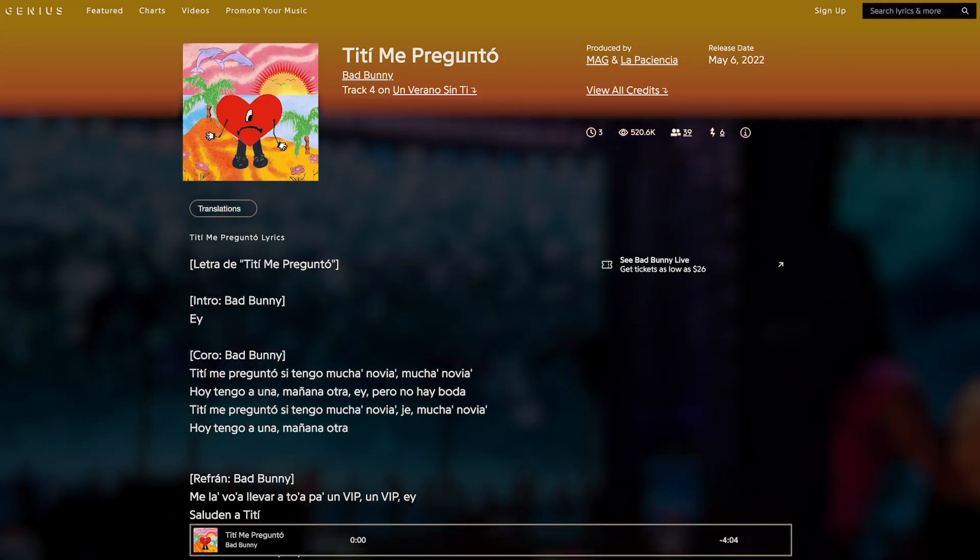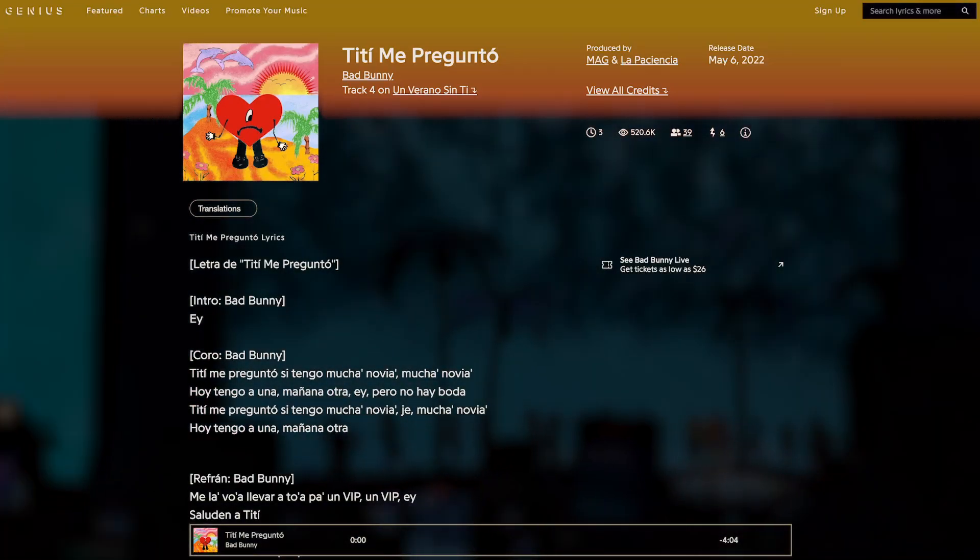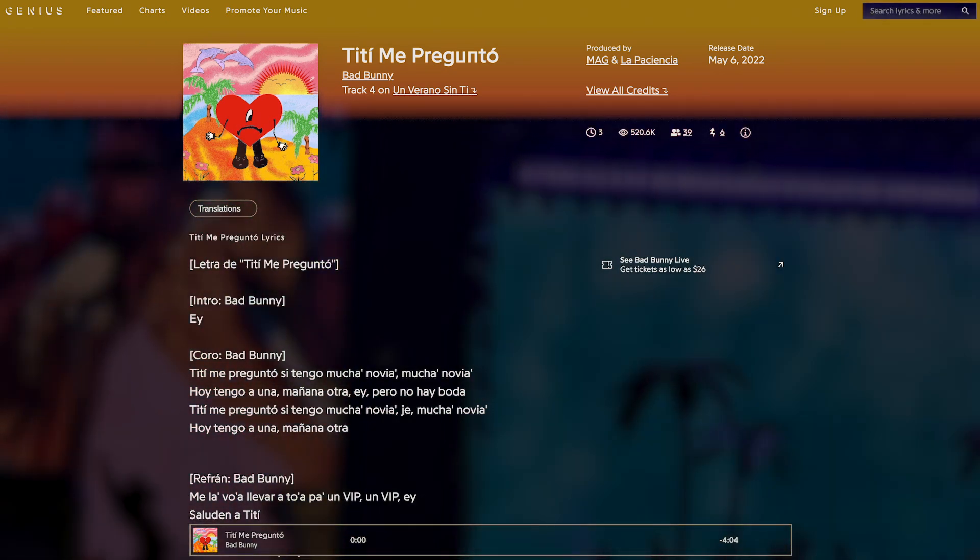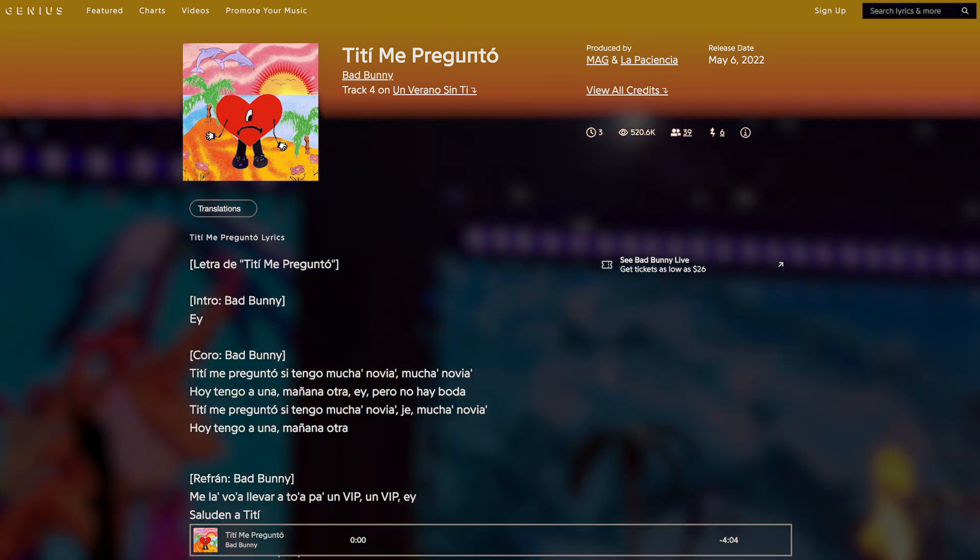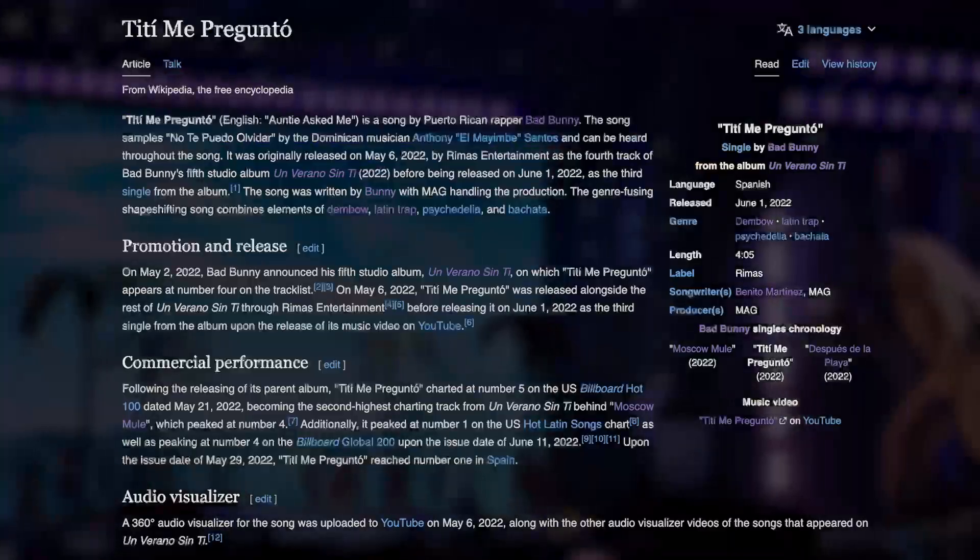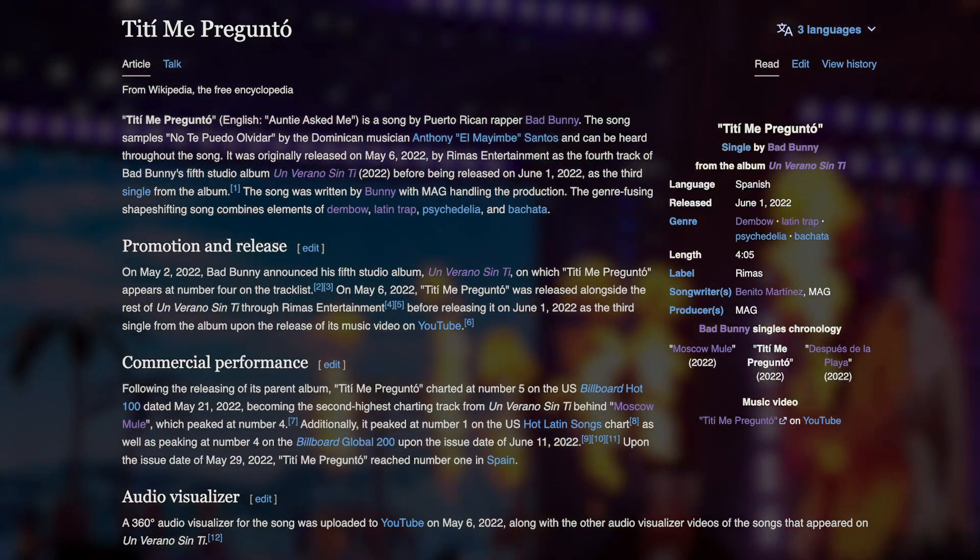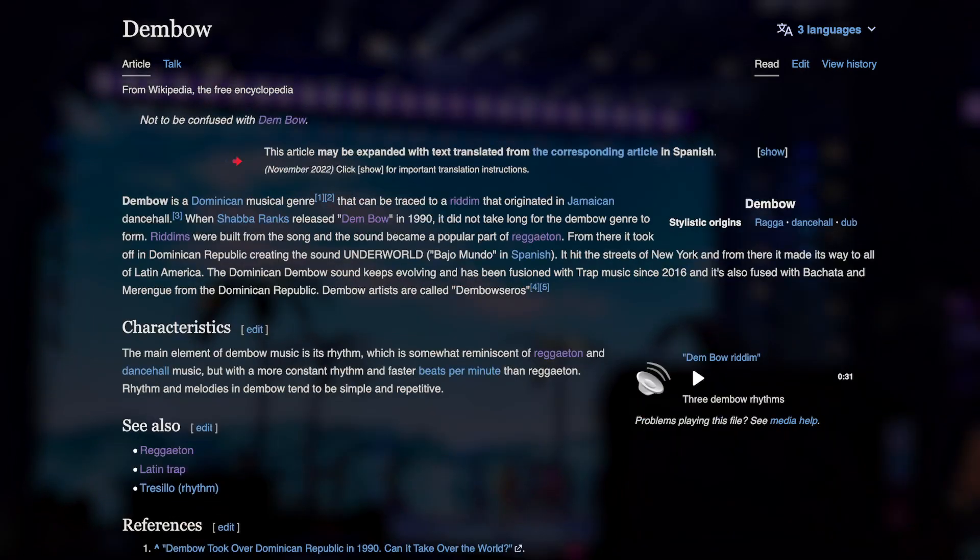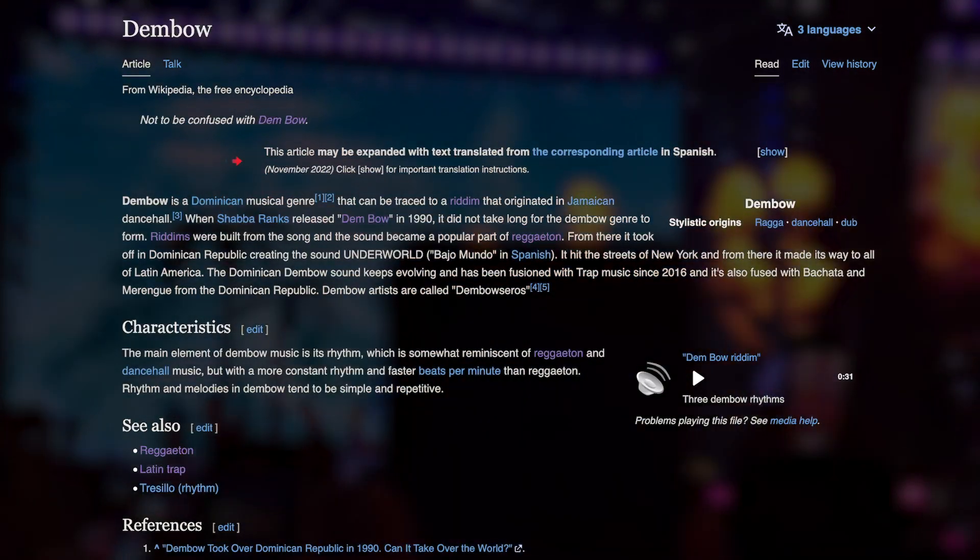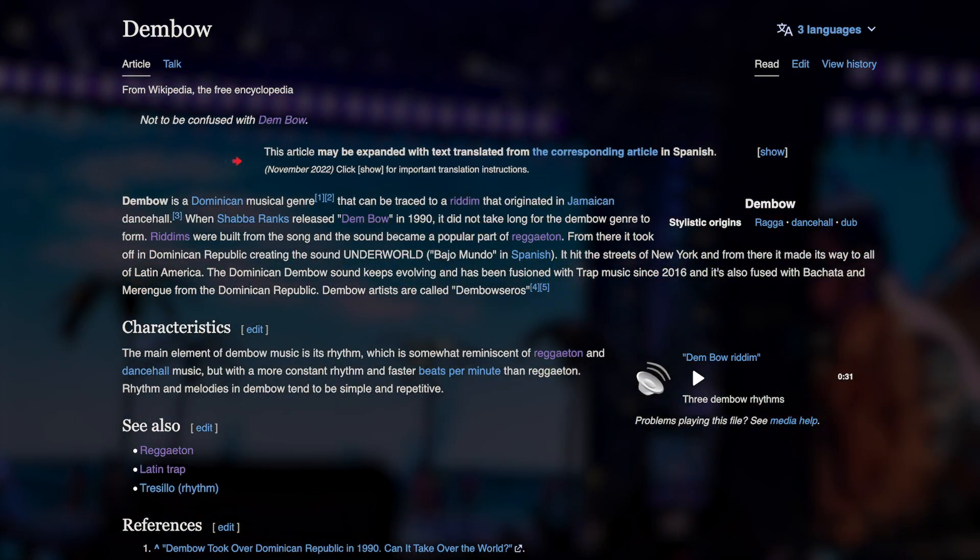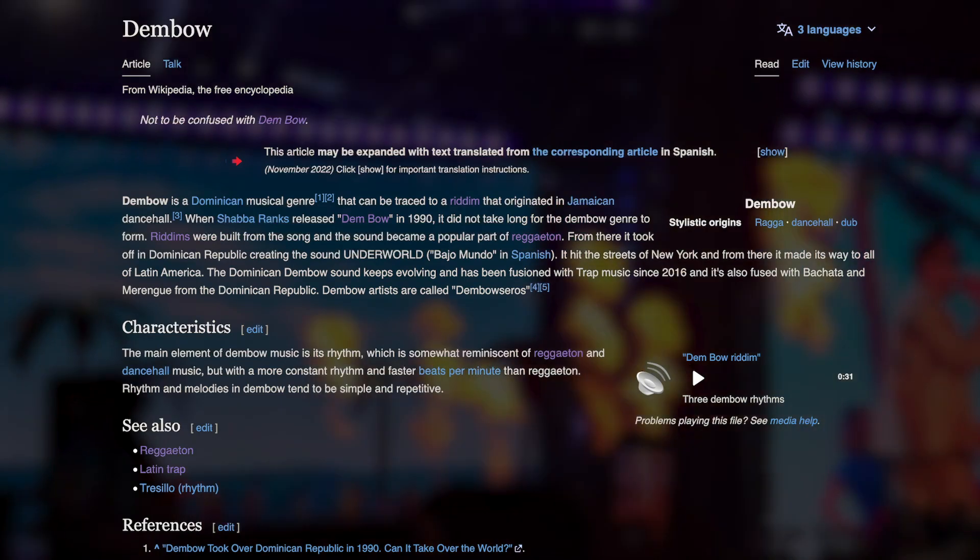This is Titi Me Pregunto, or Auntie Asked Me, track 4 on Un Verano Sin Ti, produced by Mag and La Paciencia. It certainly sounds more energetic than the last two songs, so much so that Wikipedia classifies it not as reggaeton, but as dembo. A closely related, high-energy genre named after that dembo drum pattern it shares with reggaeton.